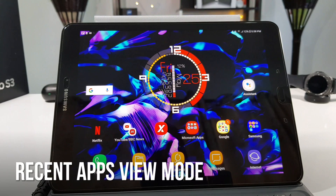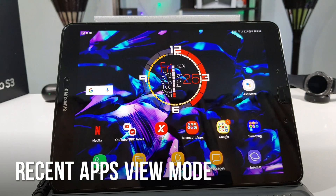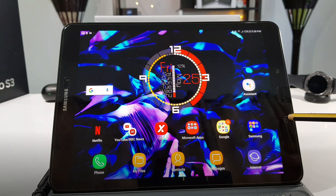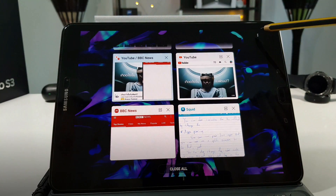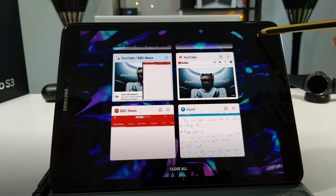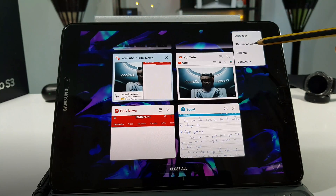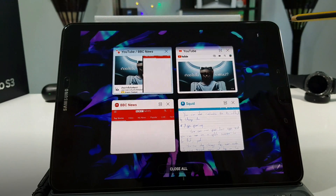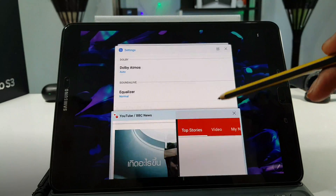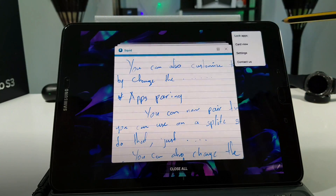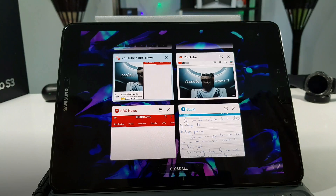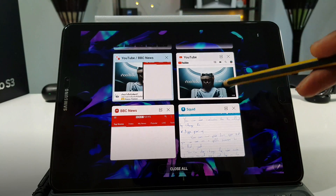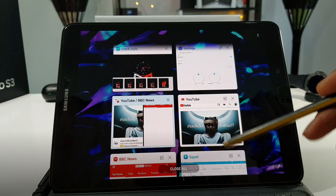You can also change the view mode of your recently used applications. To do that, tap on the multitasking button, then there are three dots in the right corner — tap on it. You now have a thumbnail view, or you can choose the card view, which in my opinion is much better than the thumbnail view.